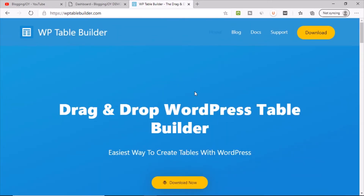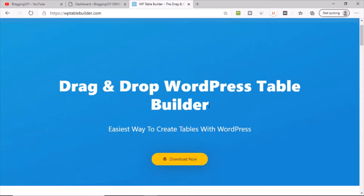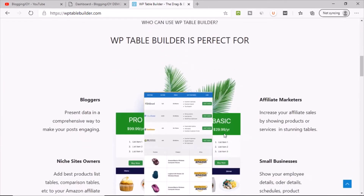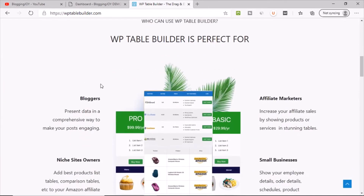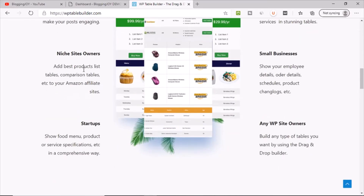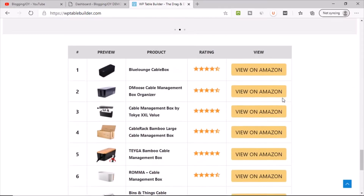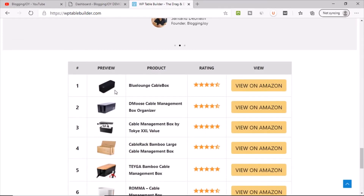You can create beautiful responsive tables, provide buttons, upload images, and the table you create with this plugin is going to be very beautiful. Let me show you their website first. If you scroll down you can see a product listing table — these kinds of tables are very popular.